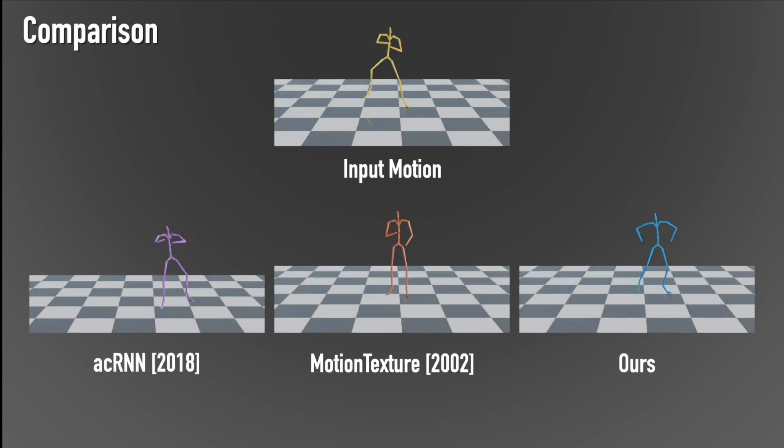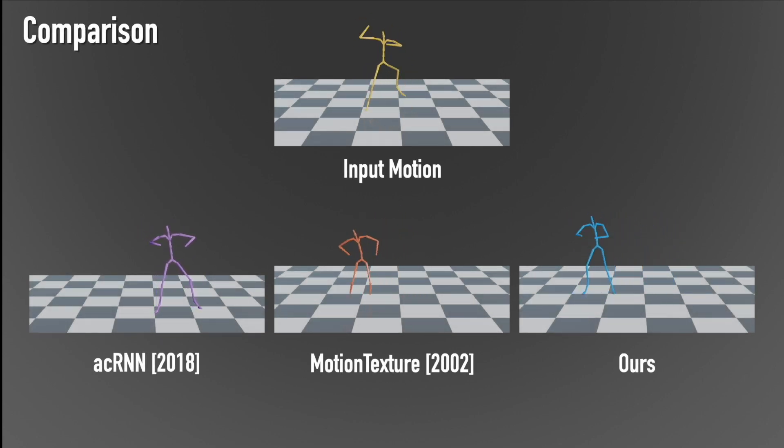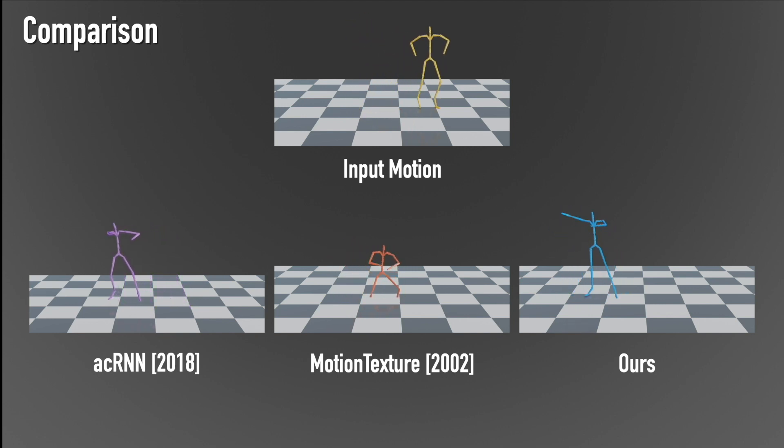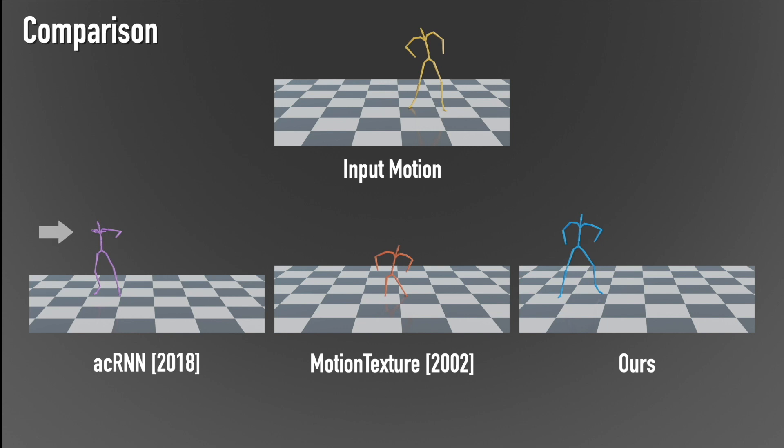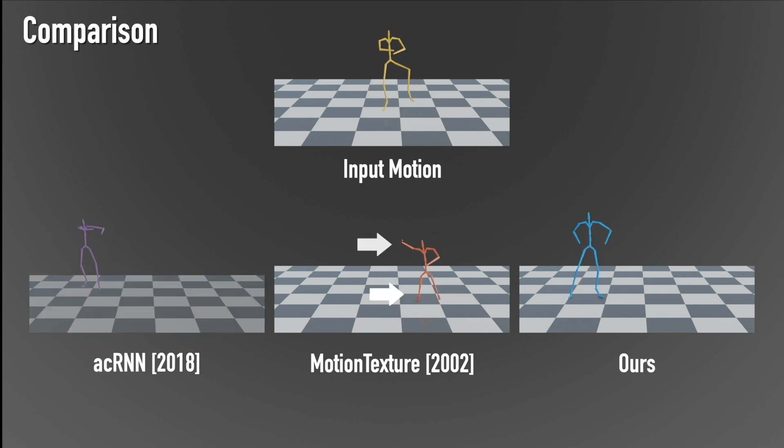Here we compare our generated result to classic and state-of-the-art techniques that can use a single input sequence. We can see that our method generates high-quality motions with global structure variations, while other methods may collapse into a static pose or generate unnatural transitions with poor foot contact.